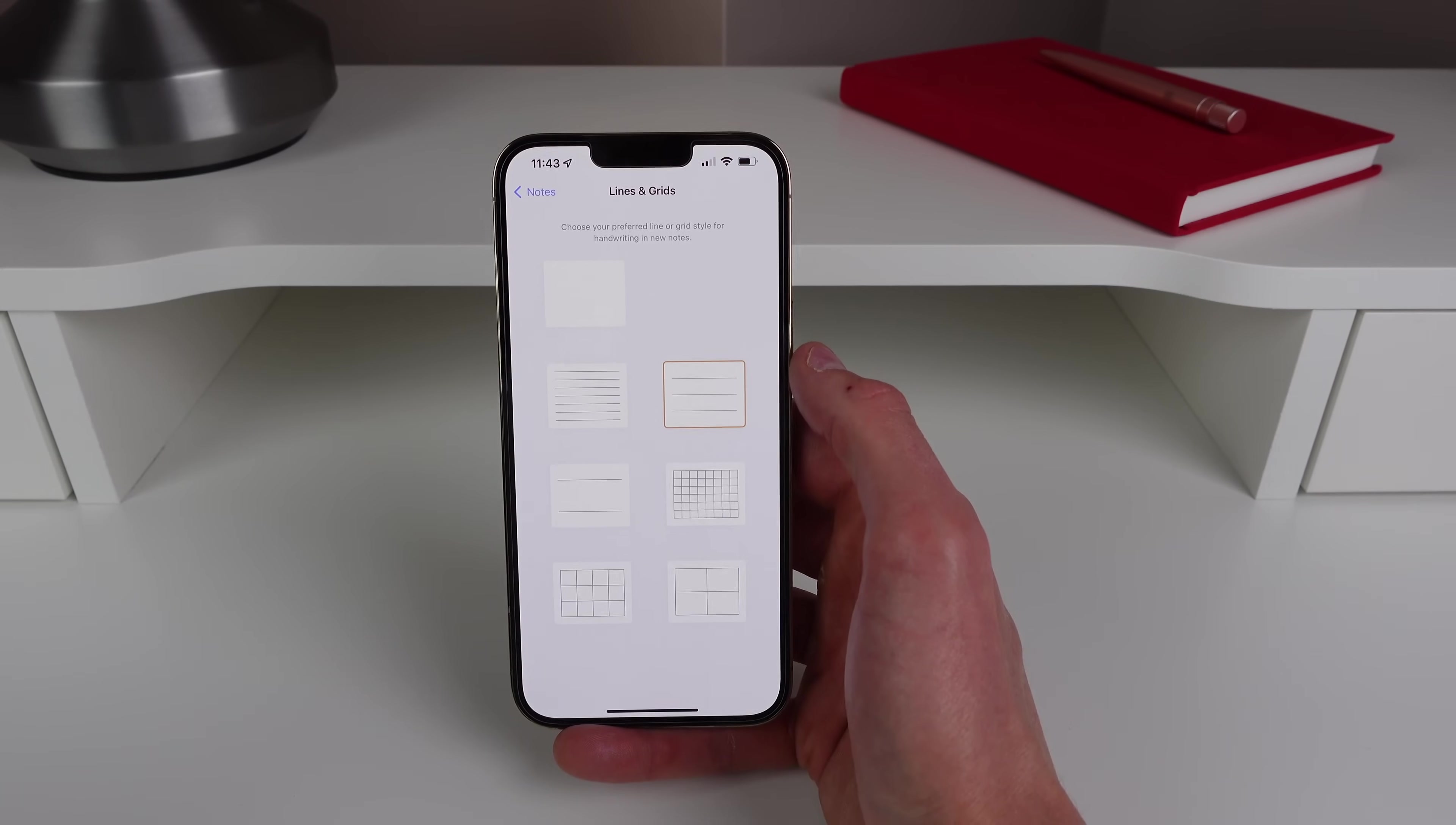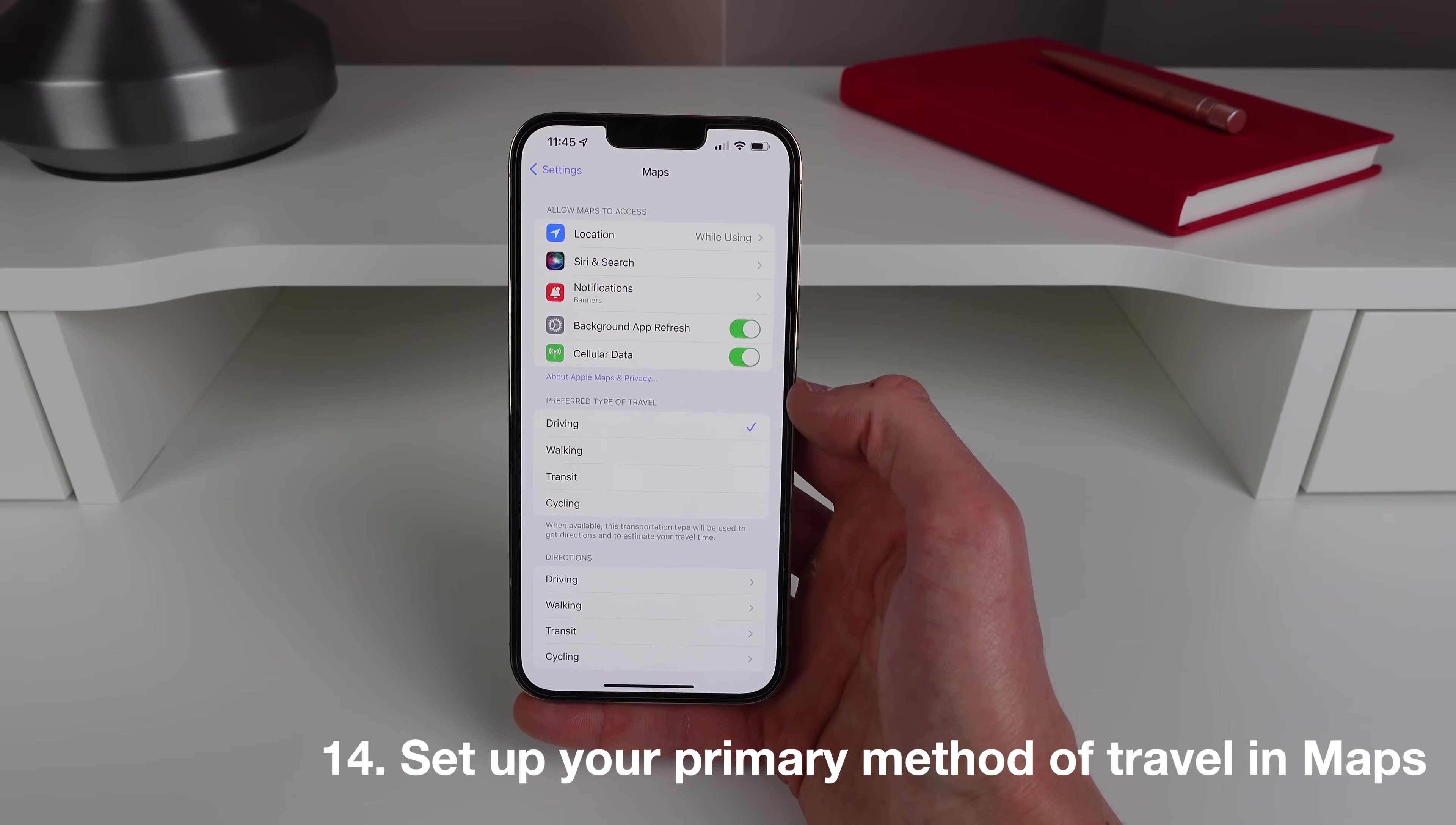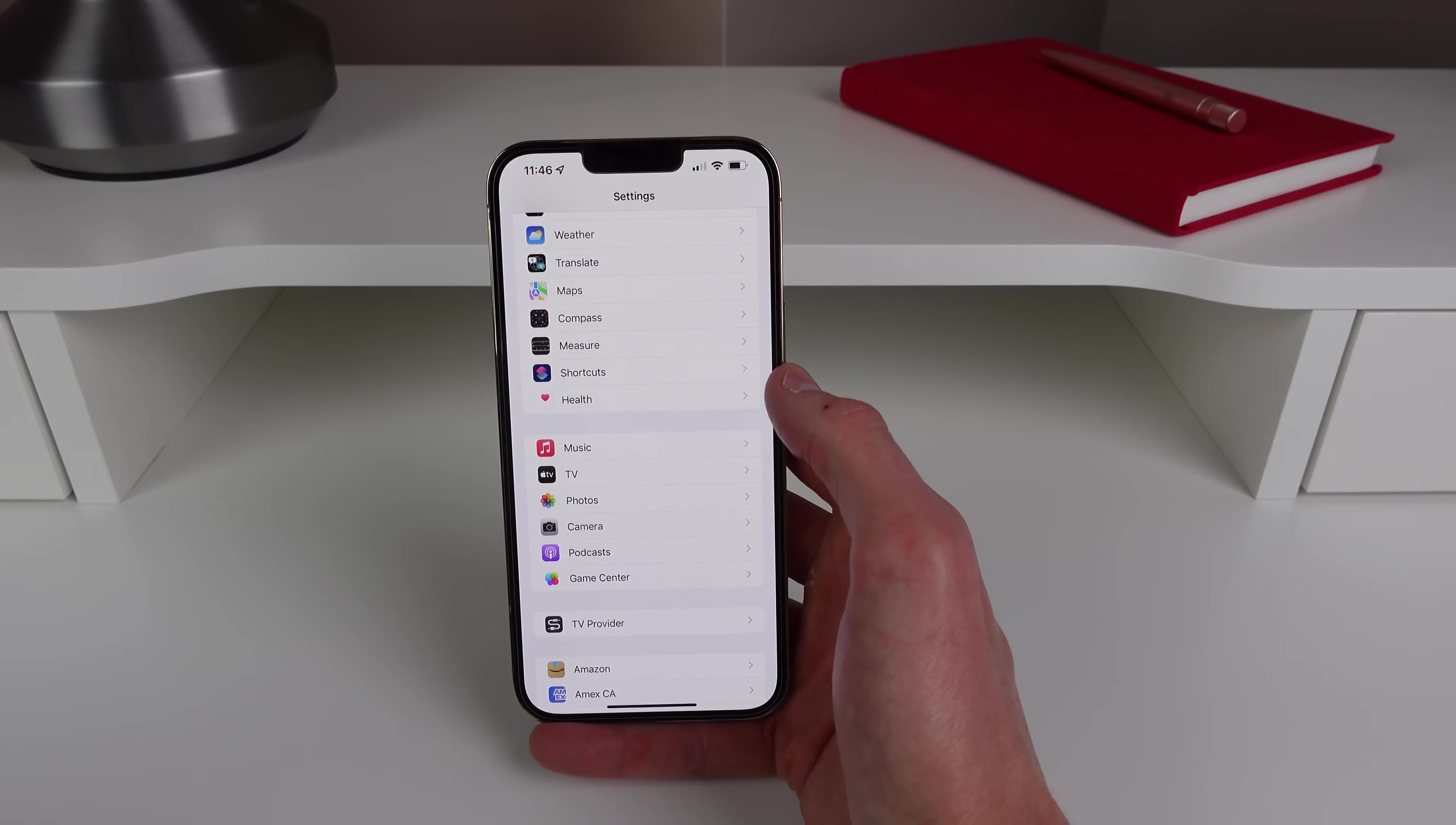So next up our second to last setting is inside of Maps. So for some people that don't drive, say for example you live in a dense urban city center and you like to cycle or walk places, you can set it up so when you start to navigate somewhere in Maps it'll automatically get that type of travel. So out of the box it's set to driving automatically but you can set it up to whatever you like: walking, transit, or cycling. So I'll set it up for cycling.